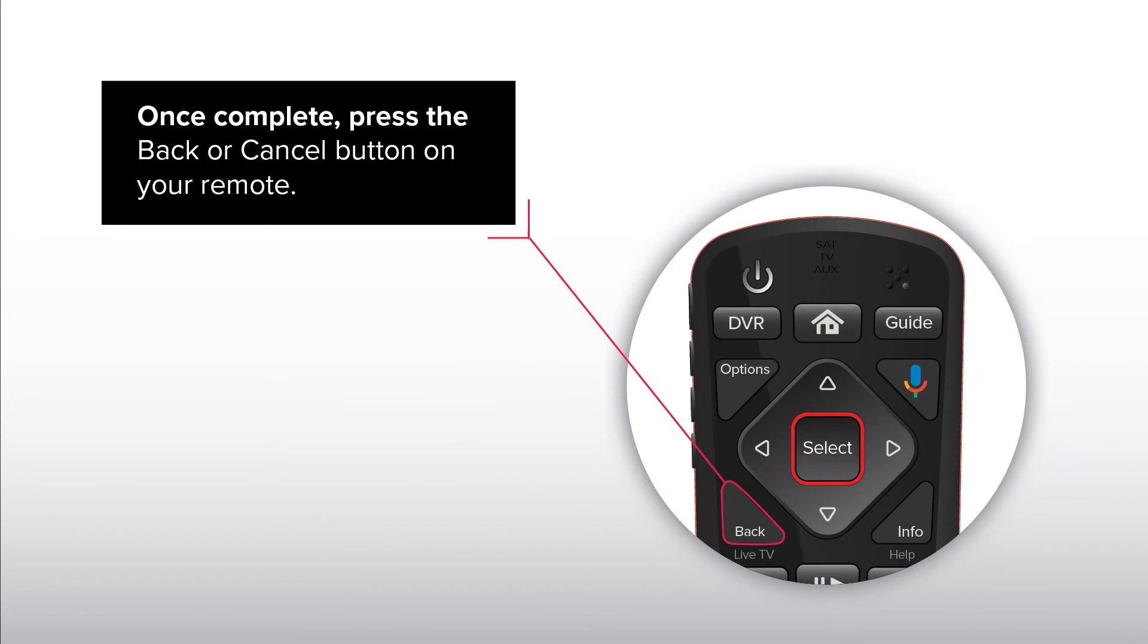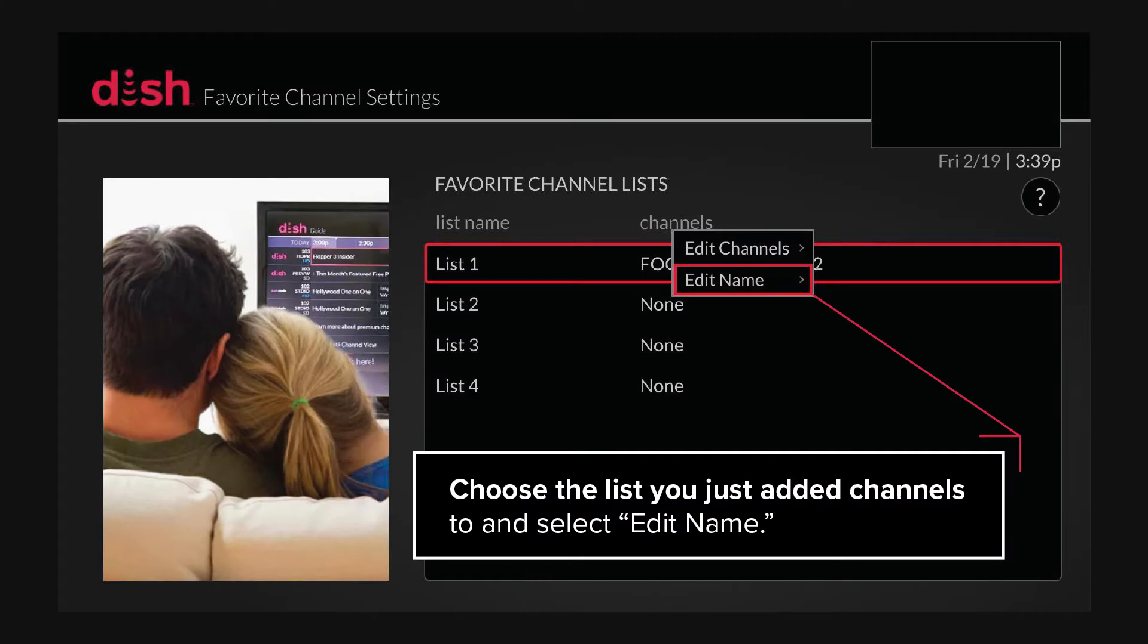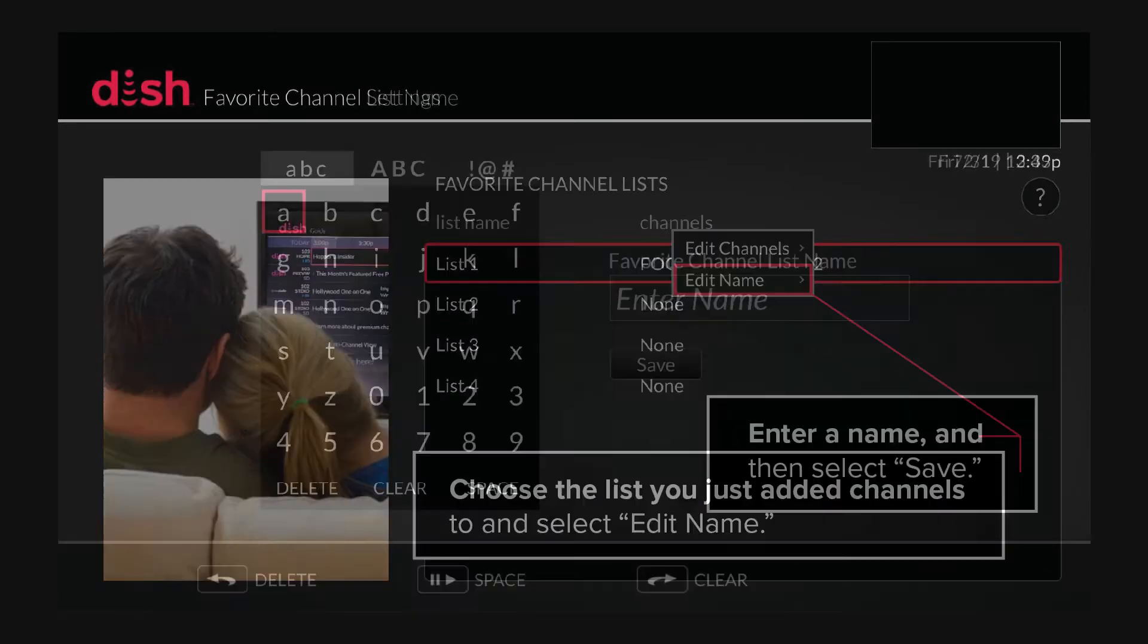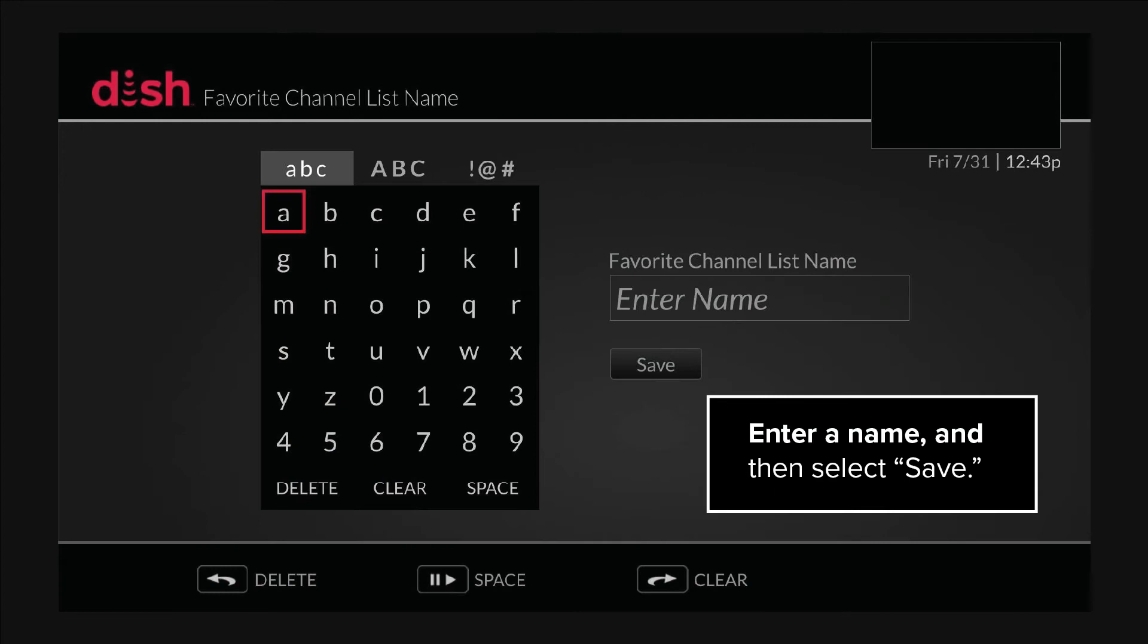Once complete, press the Back or Cancel button on your remote. Choose the list you just added channels to and select Edit Name. Enter a name and then select Save.